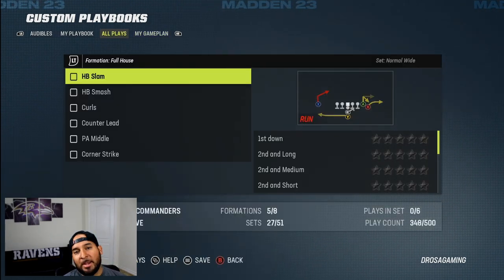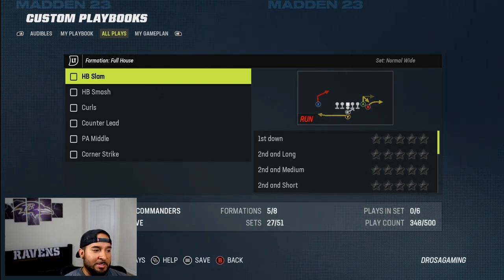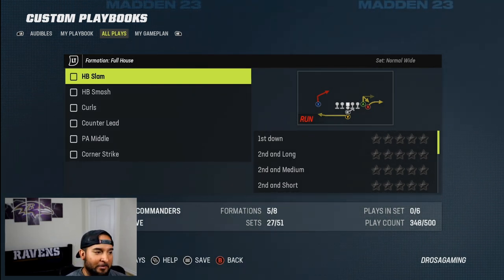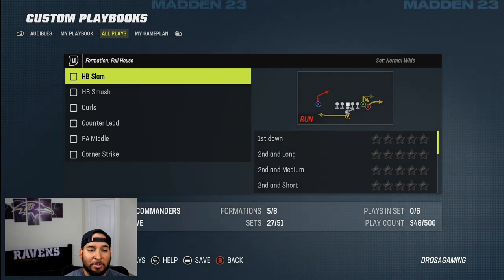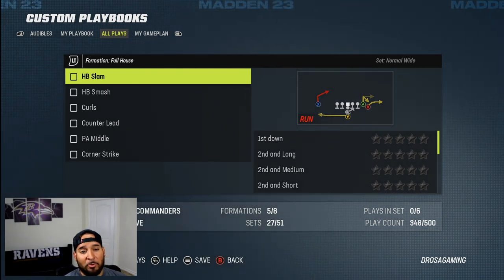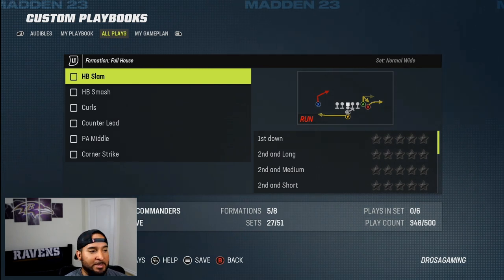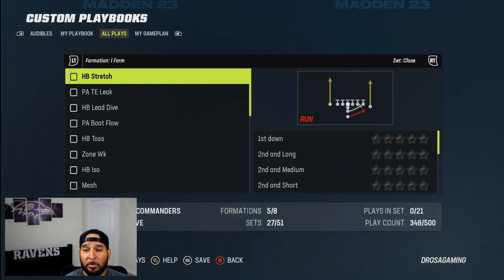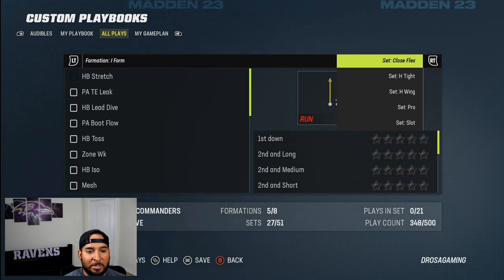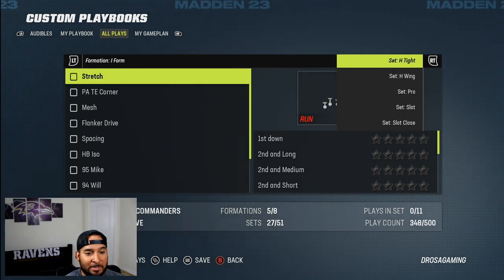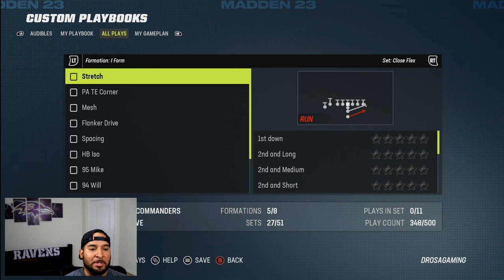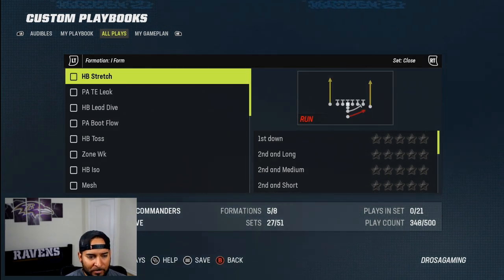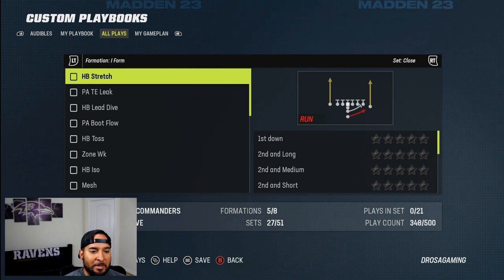But let's say you want to add some plays to your playbook. This is going to show you every formation with every set that they have. Like for example, full house — the only set they have for this formation is normal wide, that's why there's no option to switch the set. But let's say we go to the I-formation. Now you can see we can switch from close, close flex, H tight — they have every formation you can think of. So let's say we want to add a little scheme out of this formation.